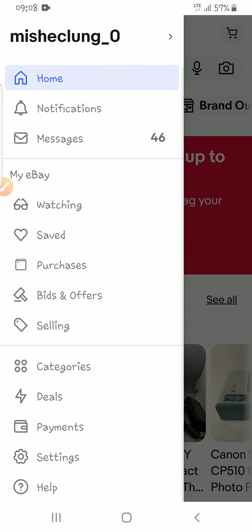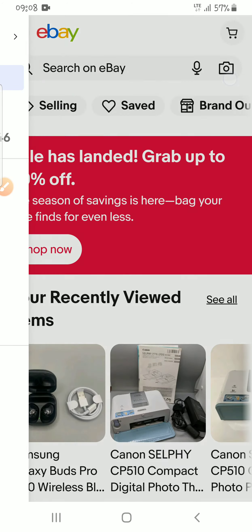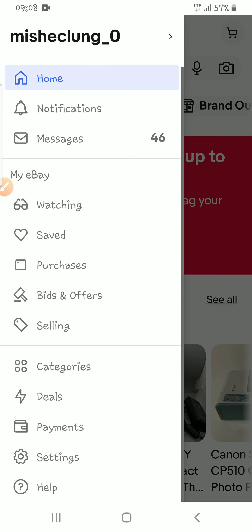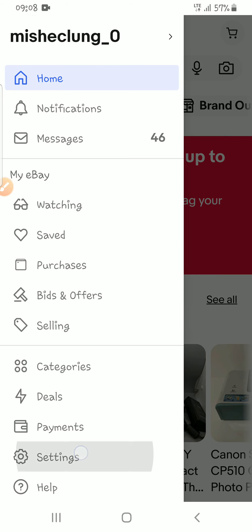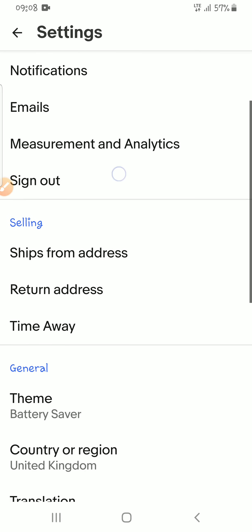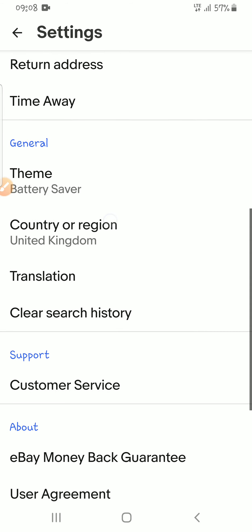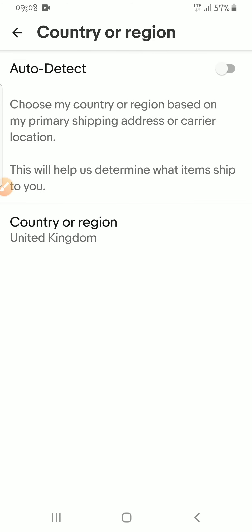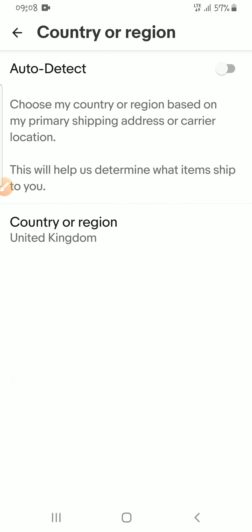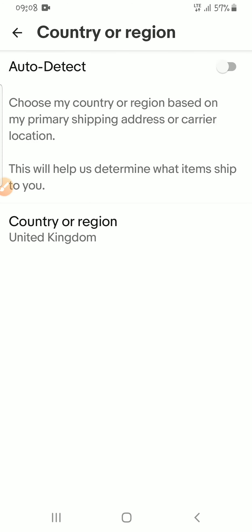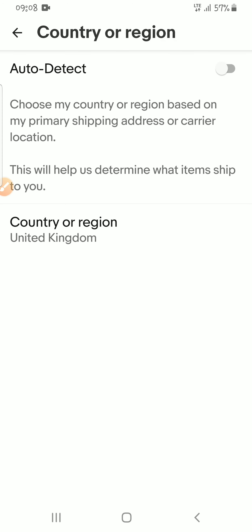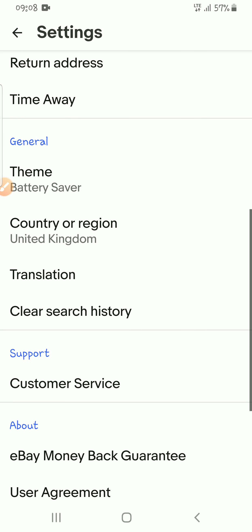Press the three dots, then press Settings. On the region section, you choose United Kingdom so that everything is done easier and smoothly.